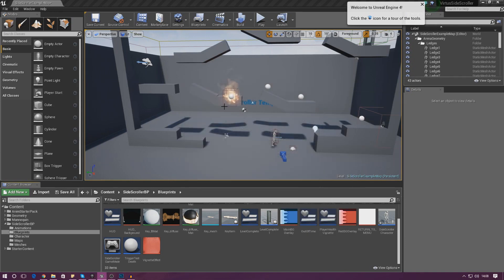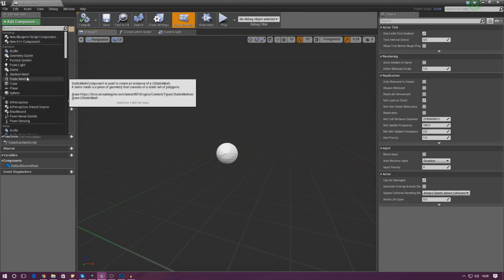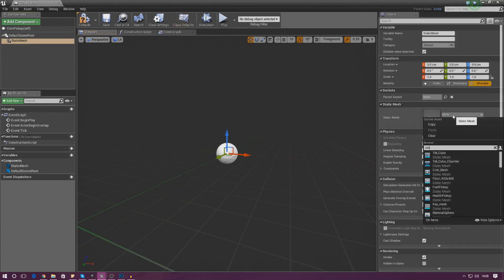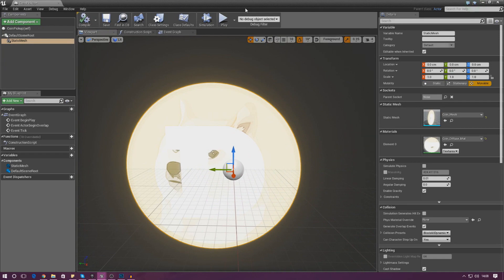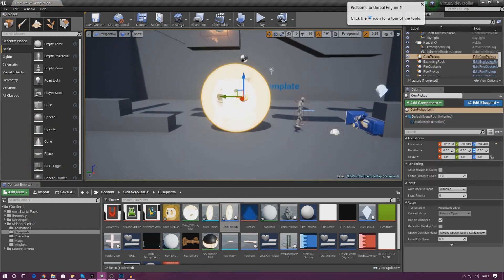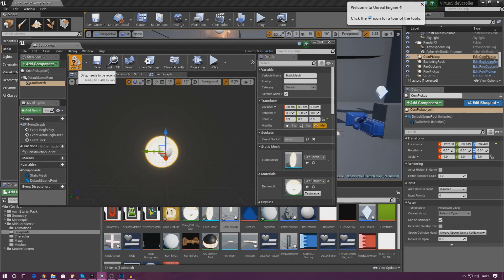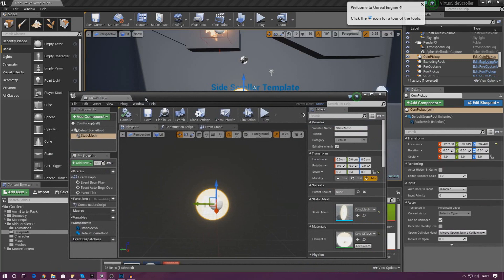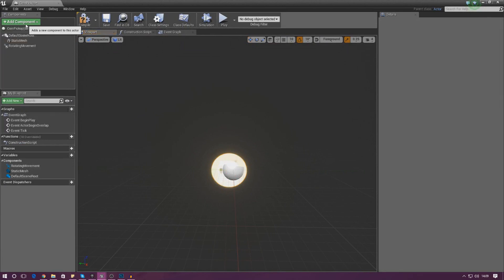Create a blueprint class, actor, and call it 'coin_pickup'. Open it up, and in the top-left viewport add a component — the component we're after is a static mesh. Under static mesh make sure the model is set to coin, so we can see this little dogecoin. In terms of scale, place the coin pickup into the scene — it's way too big, so set the scale down to 0.2, 0.2, 0.2. If you're using your own coin mesh, just get the right size for you. That looks a little bit better.